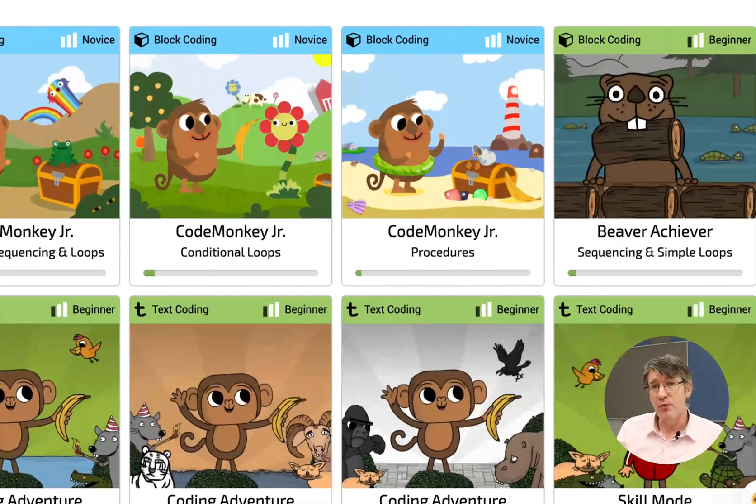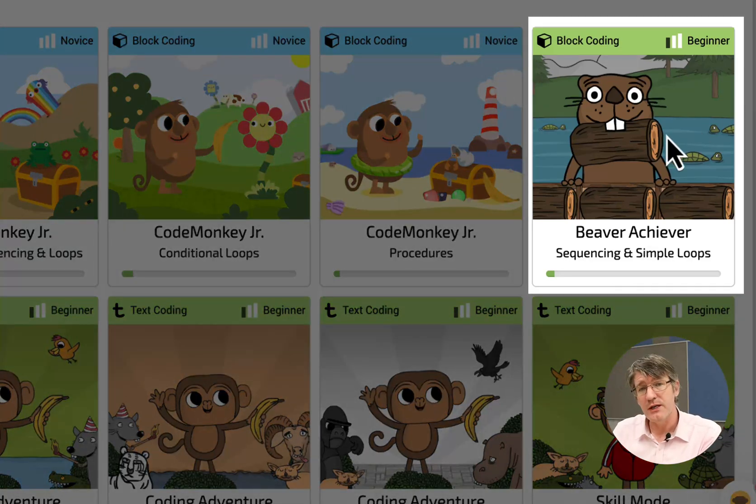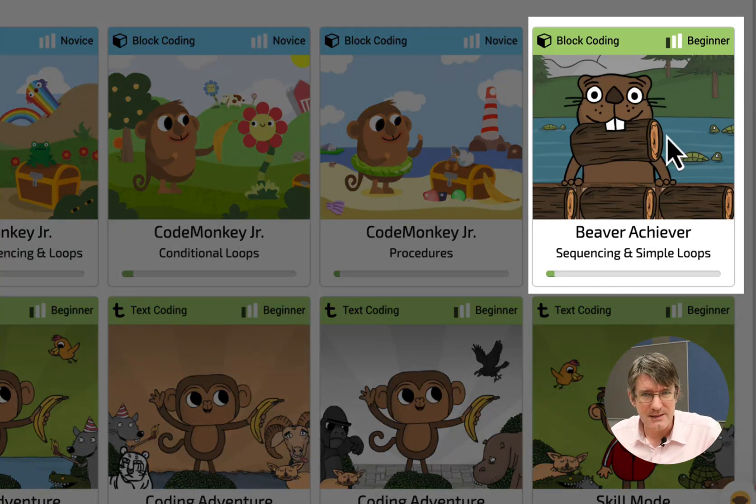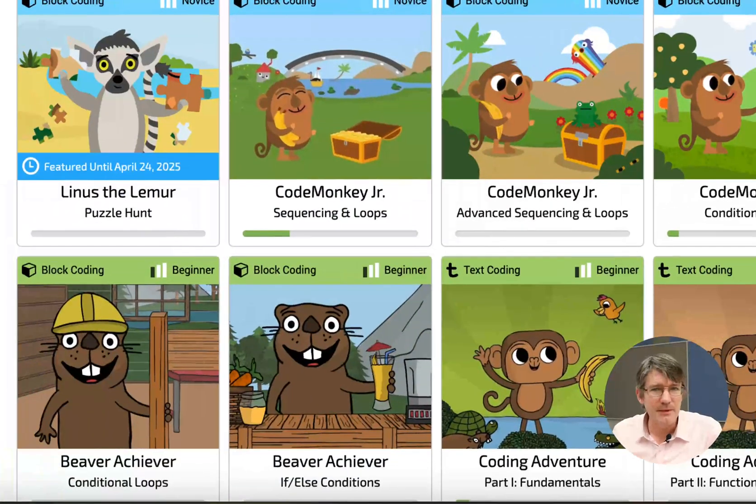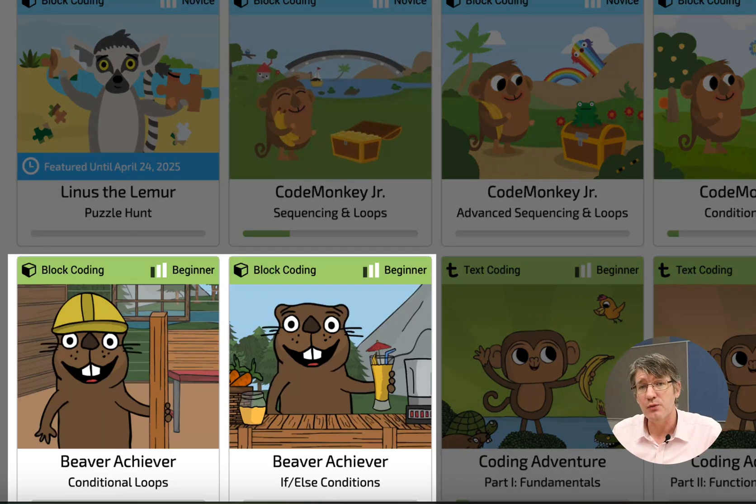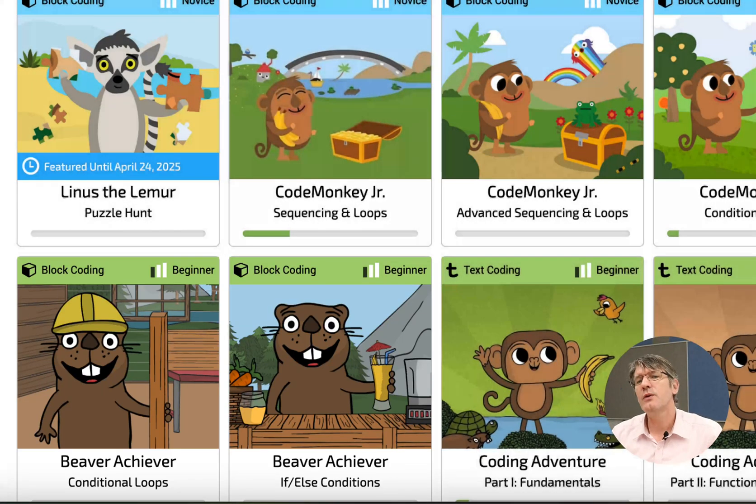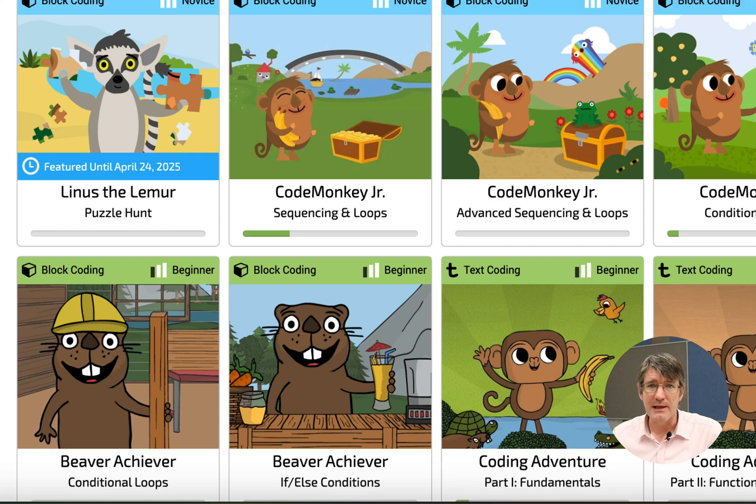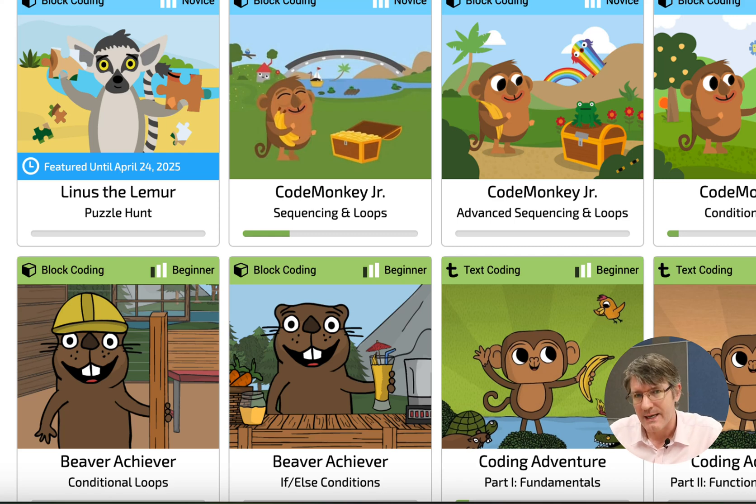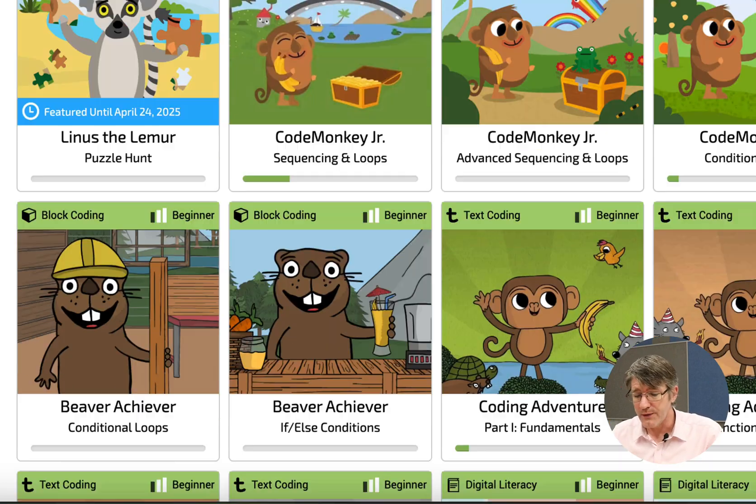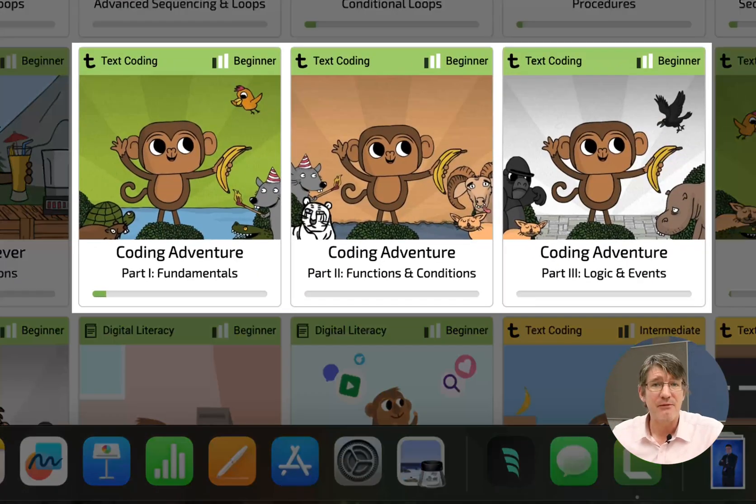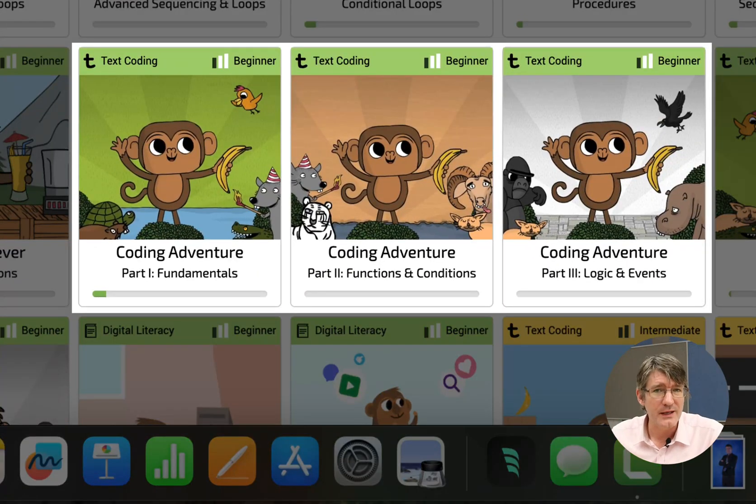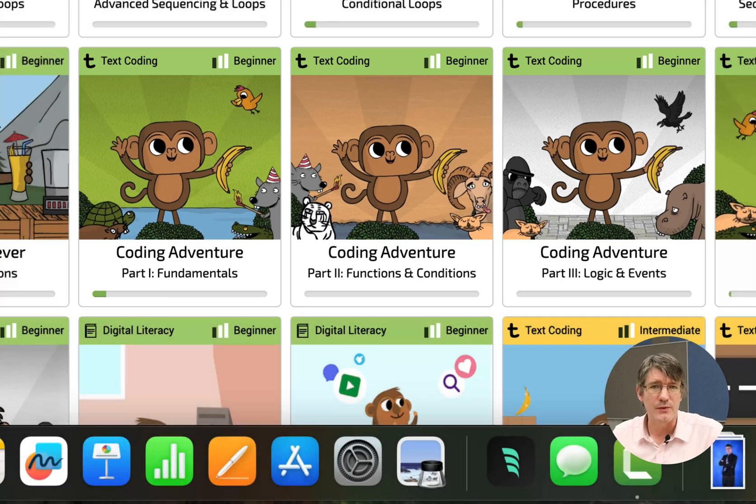Then they move on to the Beaver Achiever where some text is introduced. We have a little bit more challenge and it's also more challenging for the students to complete. And now we are going to move on to the third level. This is where we are going to have a text-based coding experience. Now this experience is very different. It is called the Coding Adventure. Let's have a look at what Coding Adventure has to offer for you and your students.